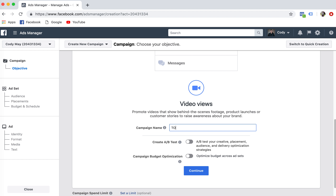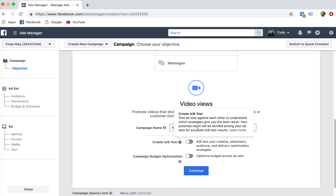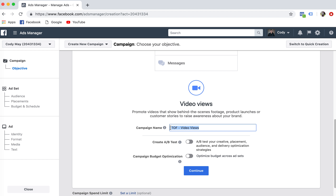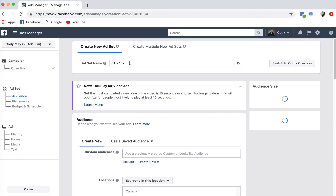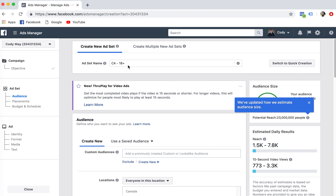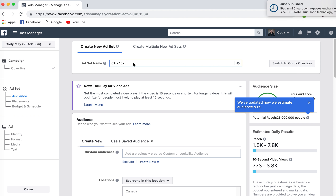So what I would do here is go 'top of funnel.' This is my first video in my direction series. I can name it whatever I want — for example, 'top of funnel video views.' I click continue and it brings me to my ad set layer. You have campaign, ad set, and ad. I can name this 'top of funnel video views' — that's my objective.